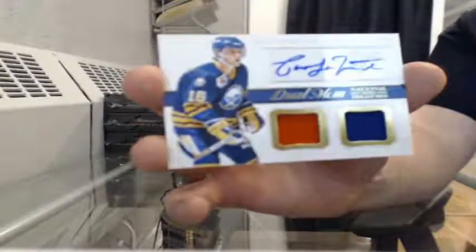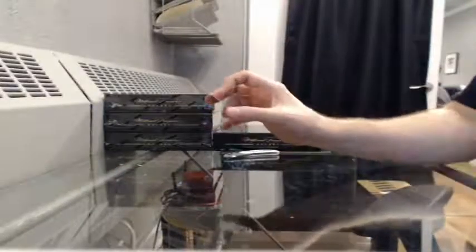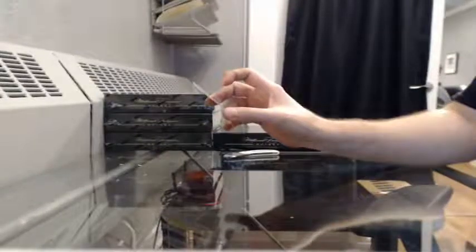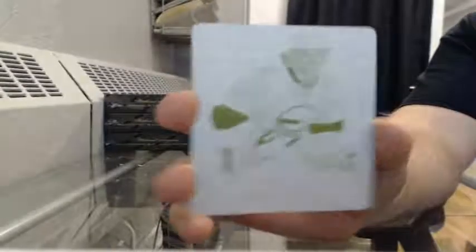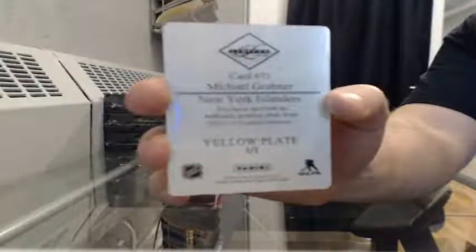A dual member for the Buffalo Sabres, Pat LaFontaine. And a printing plate from 12-13 Limited for the Islanders, Michael Grabner. Big hit for the Islanders there you go, Brian.